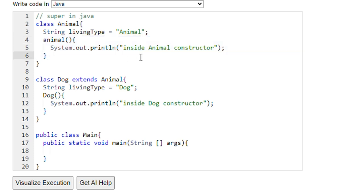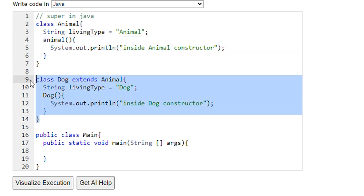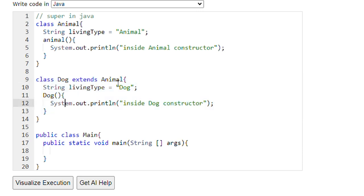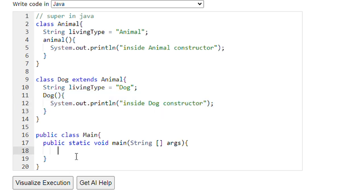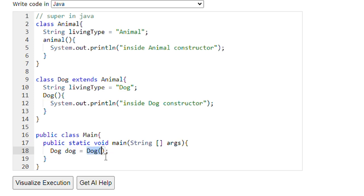So we have our main class and main method. Here we have the parent class Animal with variable livingType equal to 'animal' and a default constructor printing 'inside Animal constructor'. We also have the Dog class extending Animal. In the Dog class we have livingType equal to 'dog' and a Dog constructor printing 'inside Dog constructor'. Suppose if we create an object of Dog class like: Dog d = new Dog(). Can you guess what the output will be when we run this program?